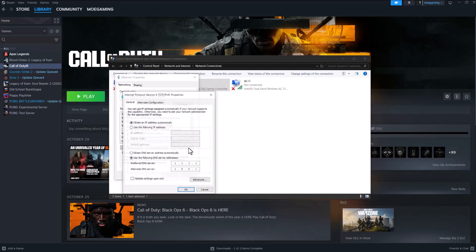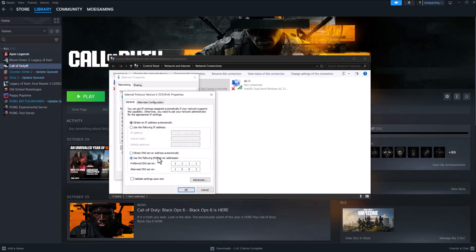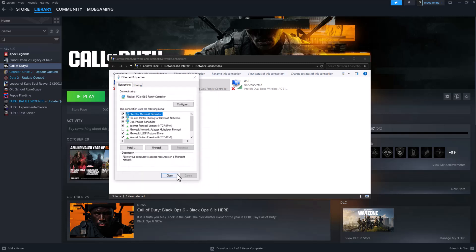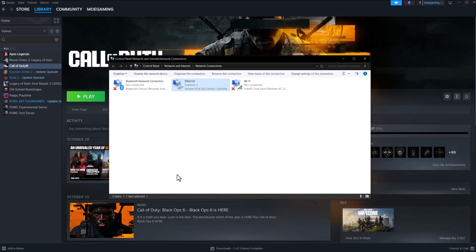Change it to use the following DNS server addresses to 1.1.1.1 and alternate to 1.0.0.1. Press OK, press close, restart your computer and then go from there.